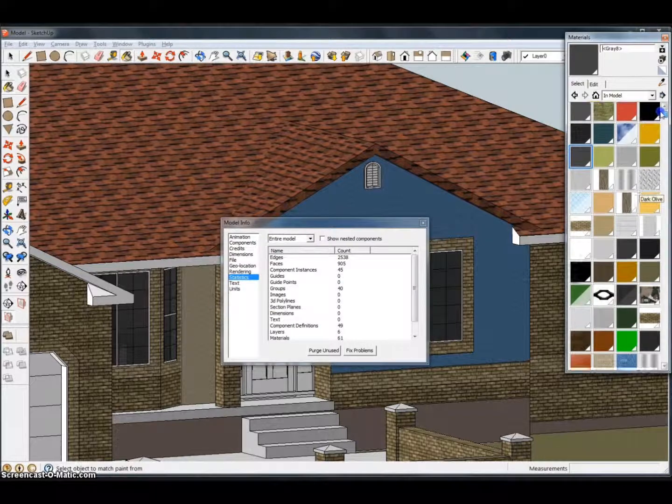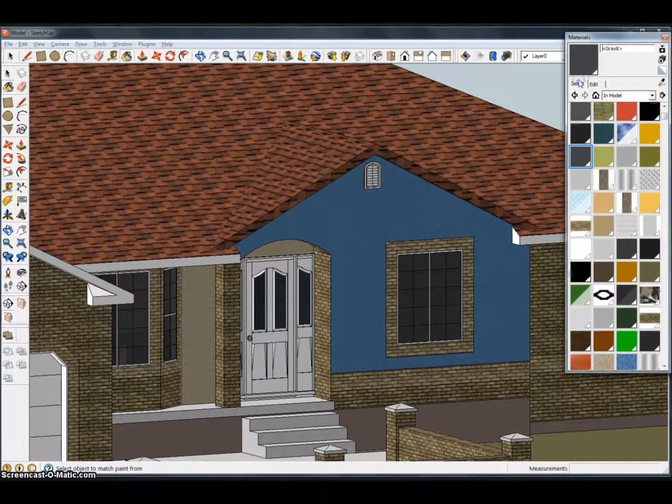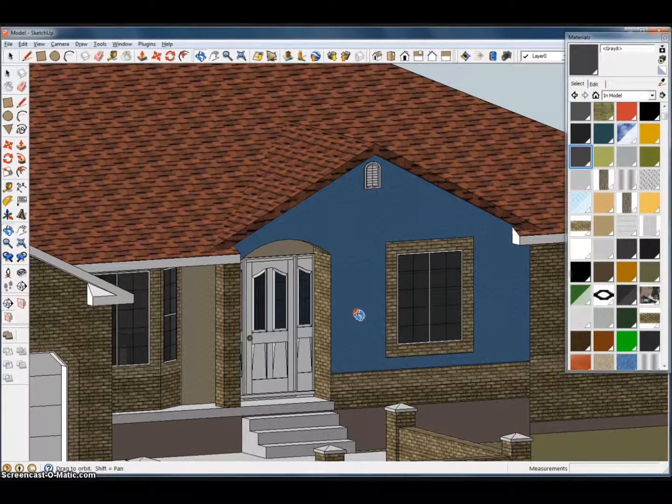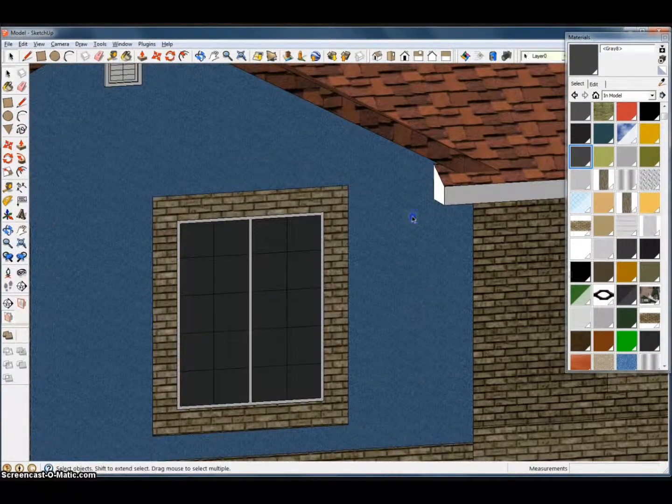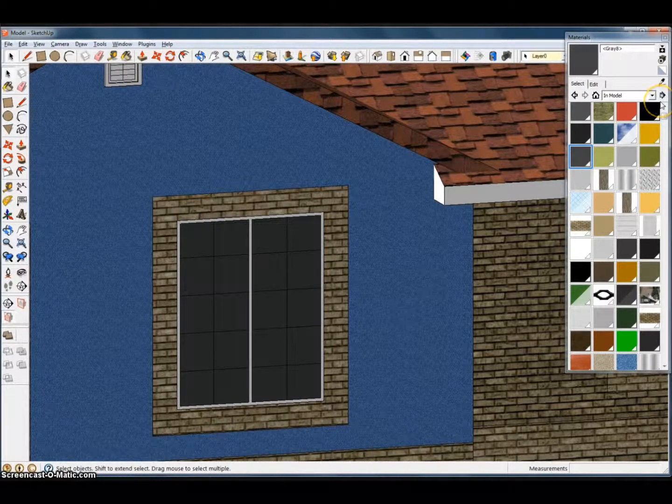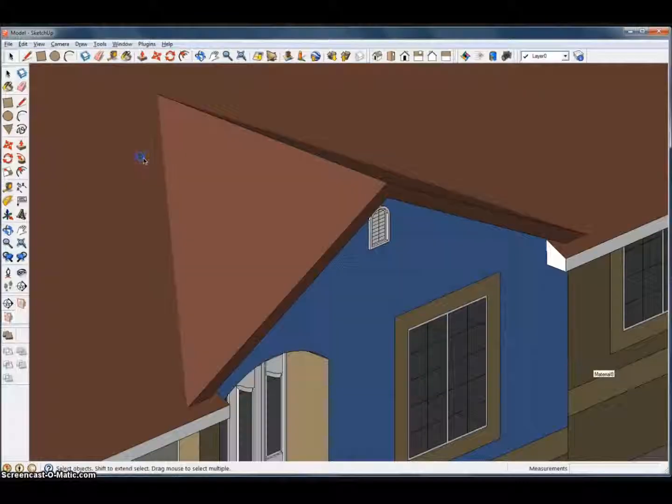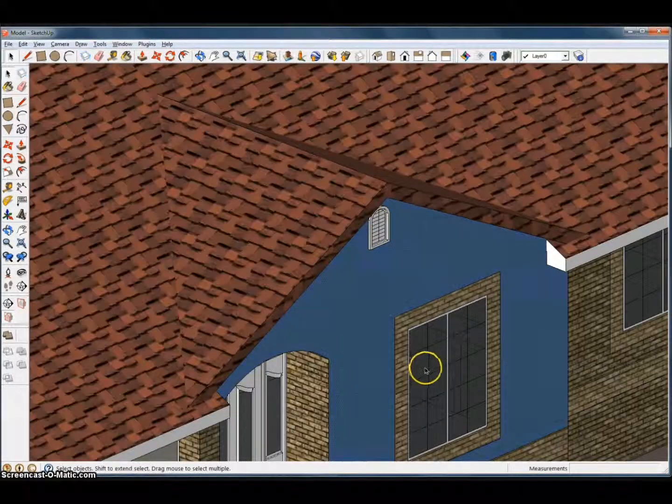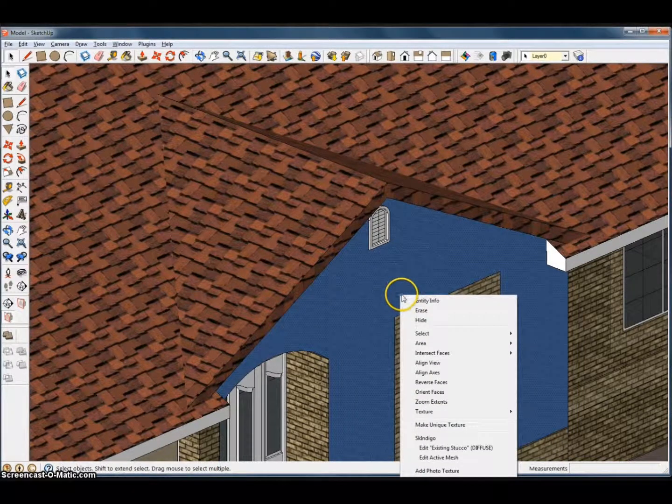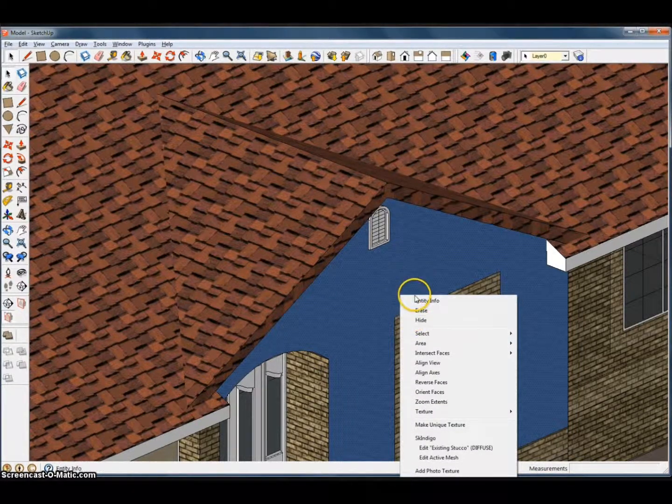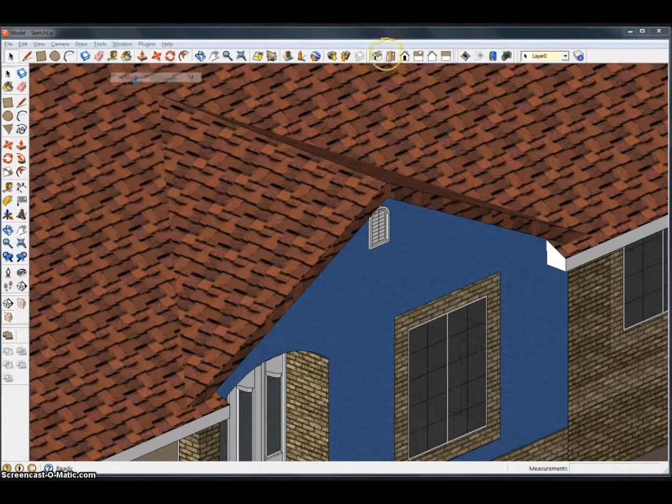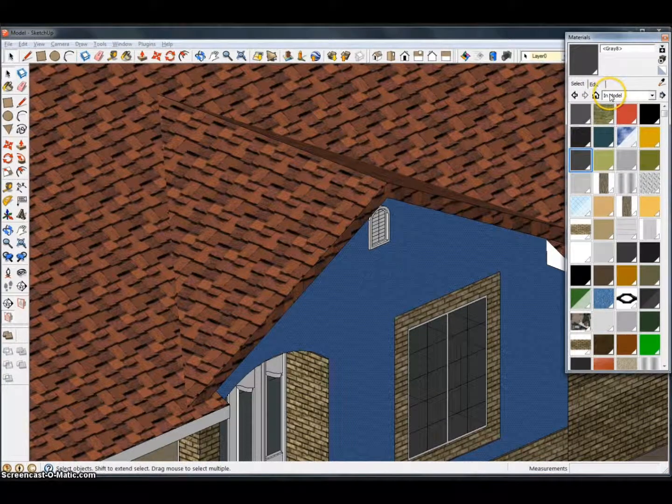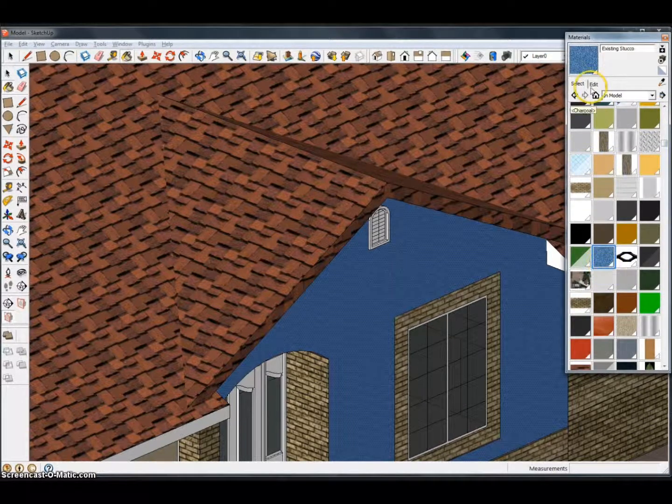Also, I want to show the opacity. Just go ahead and exit out of that. If you're going to do a glass material, say you're going to want to make this glass right here. Or let's just make the stucco opaque. Let the computer catch up. Window, Materials, In Model. Let's find the stucco right there. Edit.